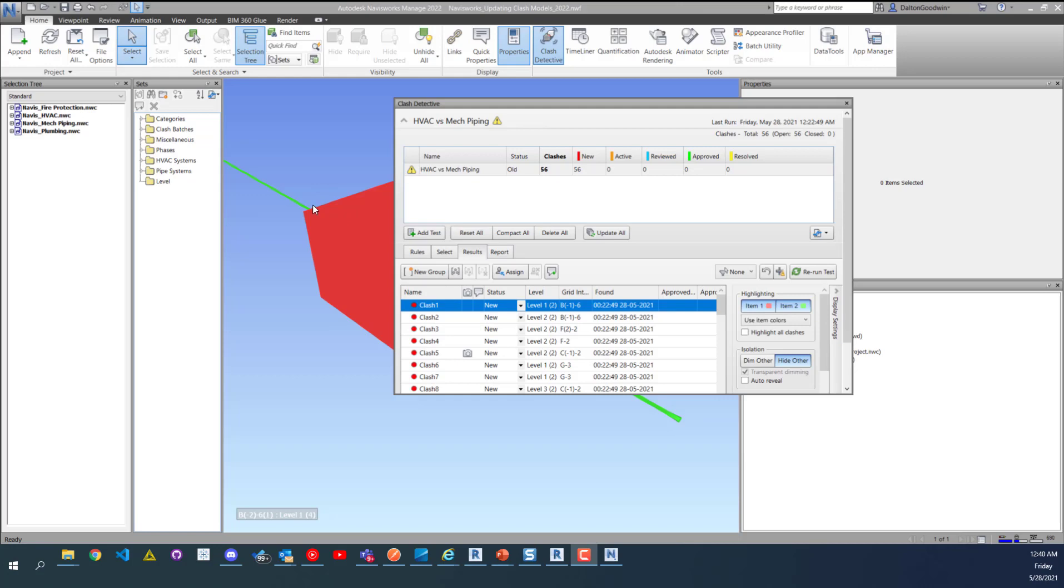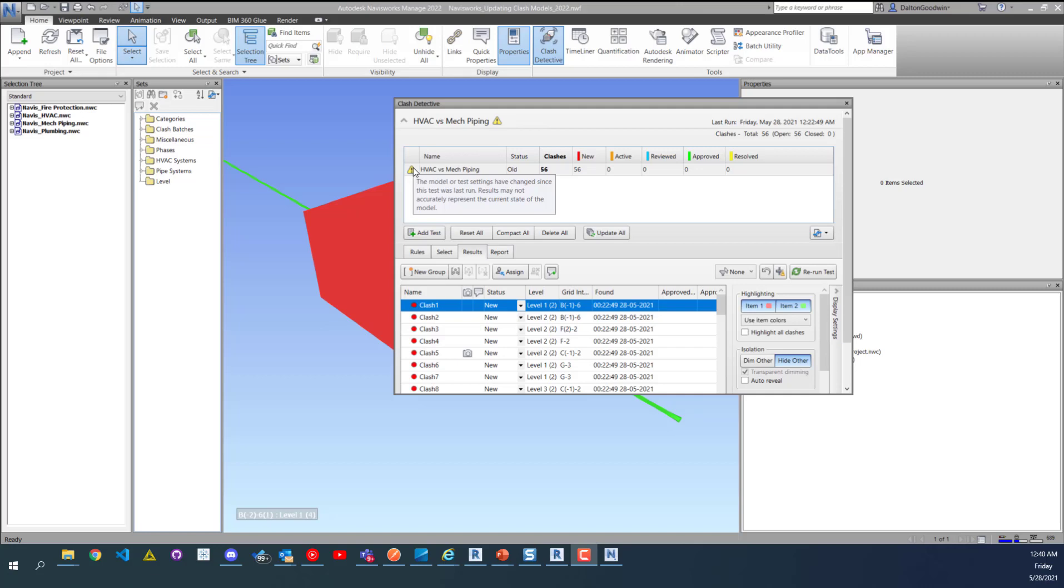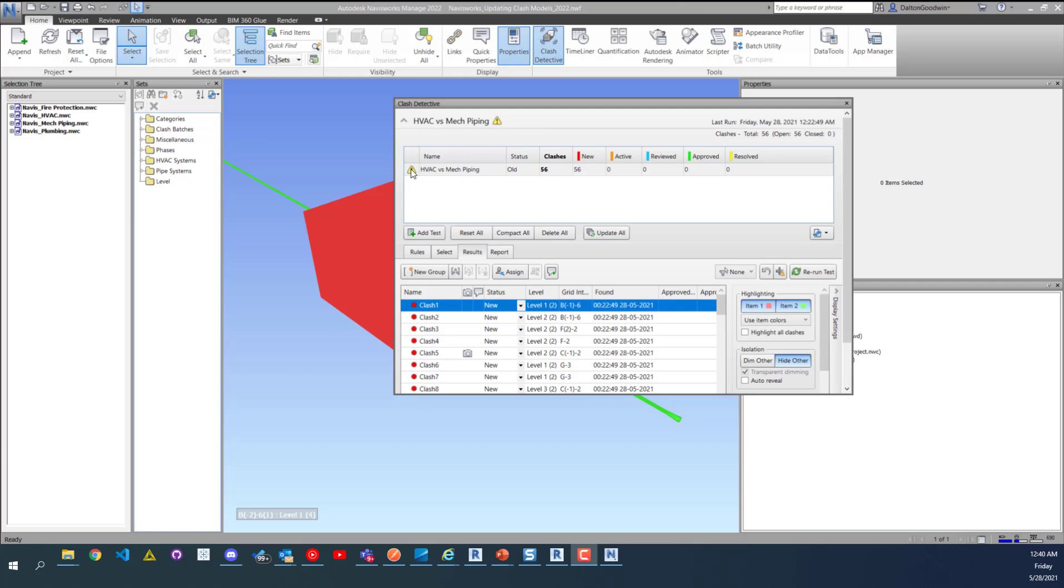You may see this caution symbol. All that means is that there's been a new NWC, or if I hover over it you can see a brief description on what that means. But all it's saying is that your models changed or your NWCs have been updated since the last time you ran this test.